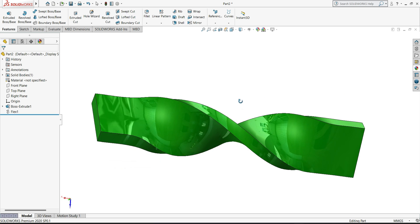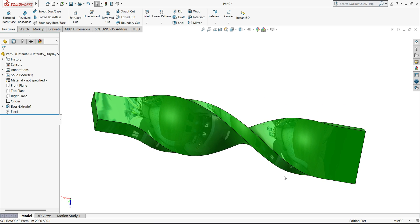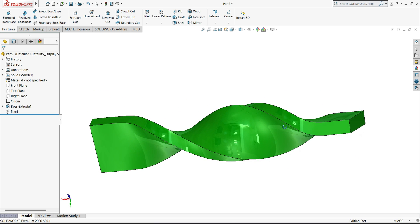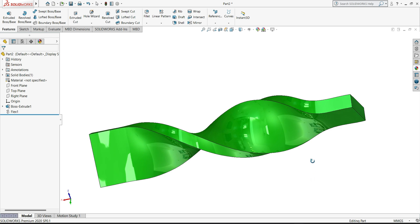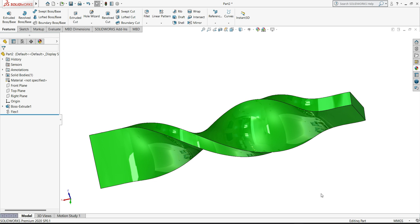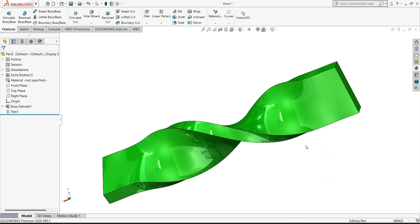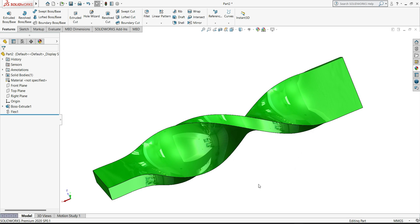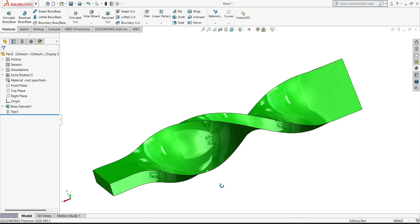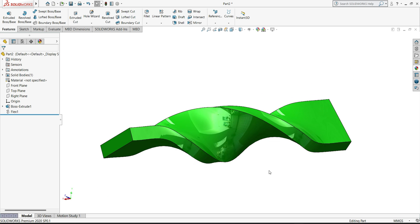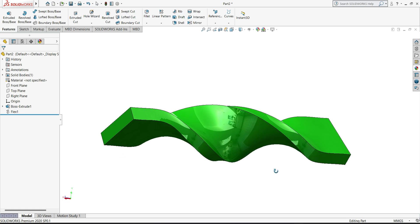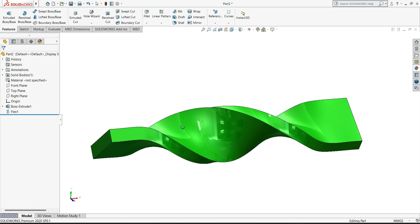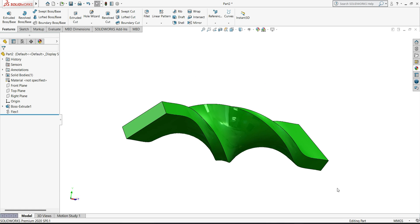So our 3D part is ready. I hope you can understand how we twist this part. If you like the video please subscribe my channel. For tutorial drawing please check description box, link is there, so you can find 2D drawing for this part. Thanks for watching.